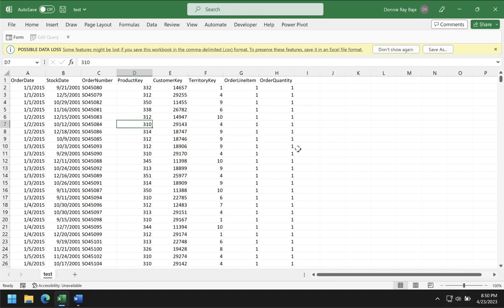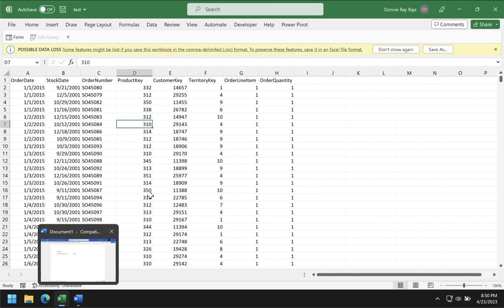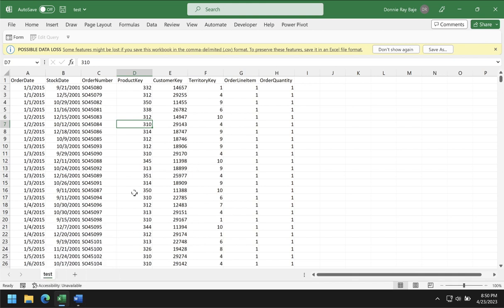Hi everyone, good day, welcome to today's video. In today's video, we are going to deep dive on how to make our Excel file sizes smaller. What we are going to do is demonstrate a file and put it into different settings, then check if there will be changes in the file size.